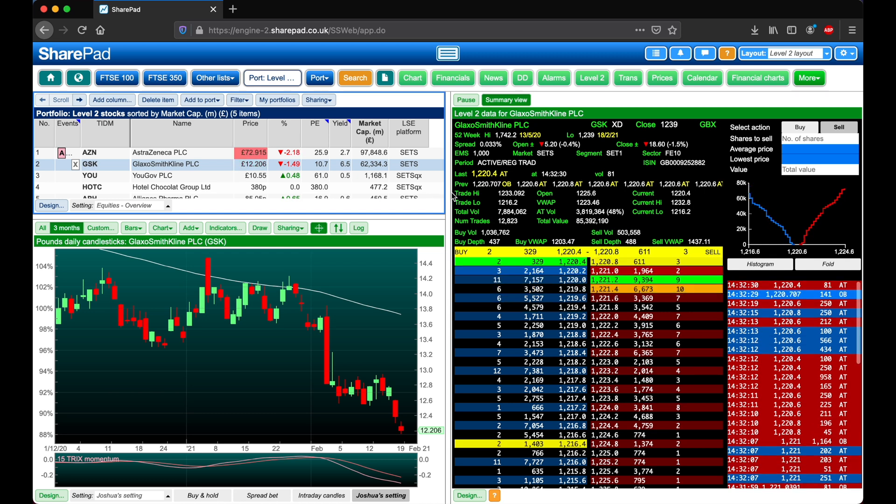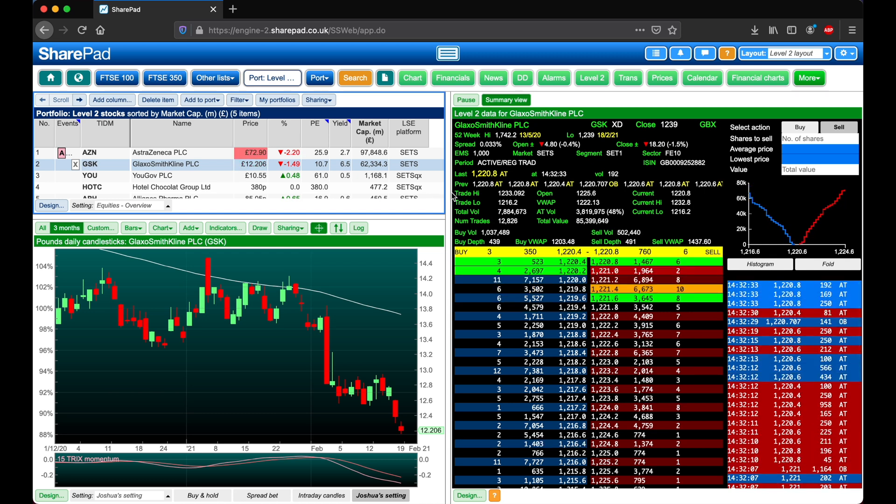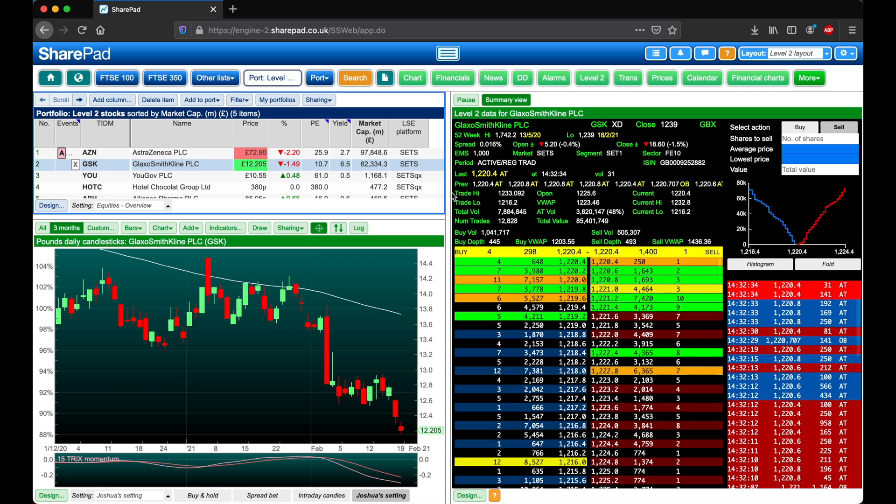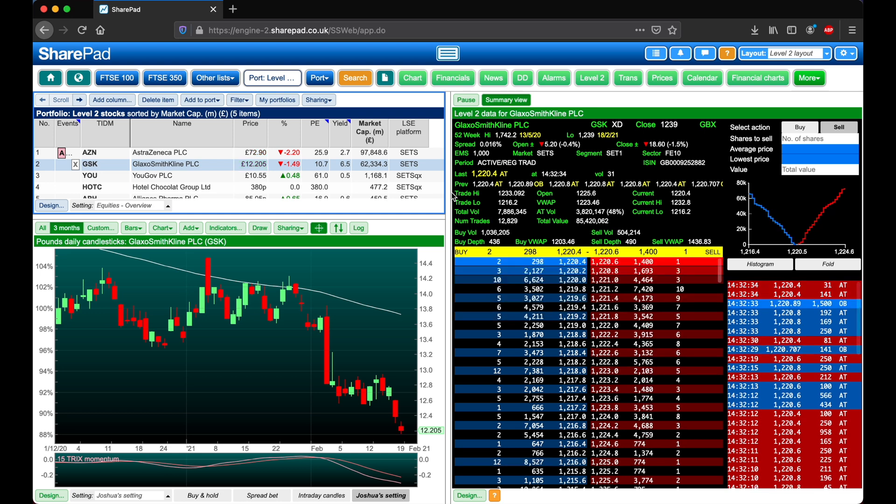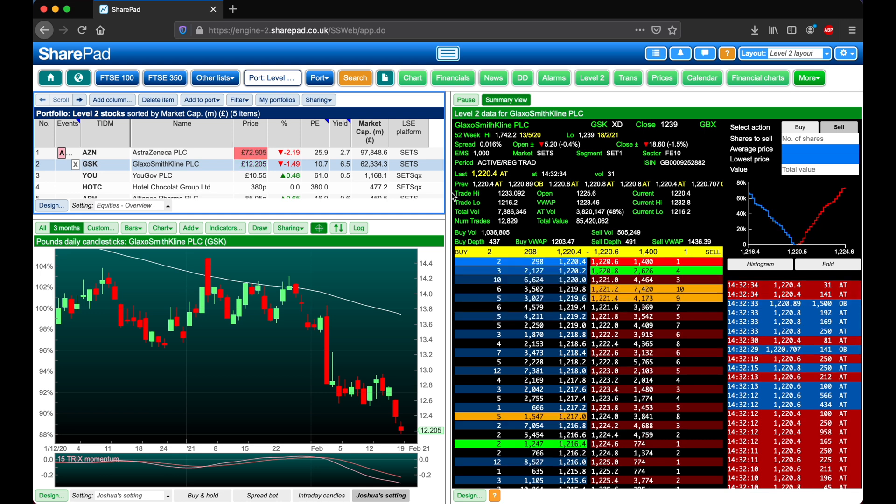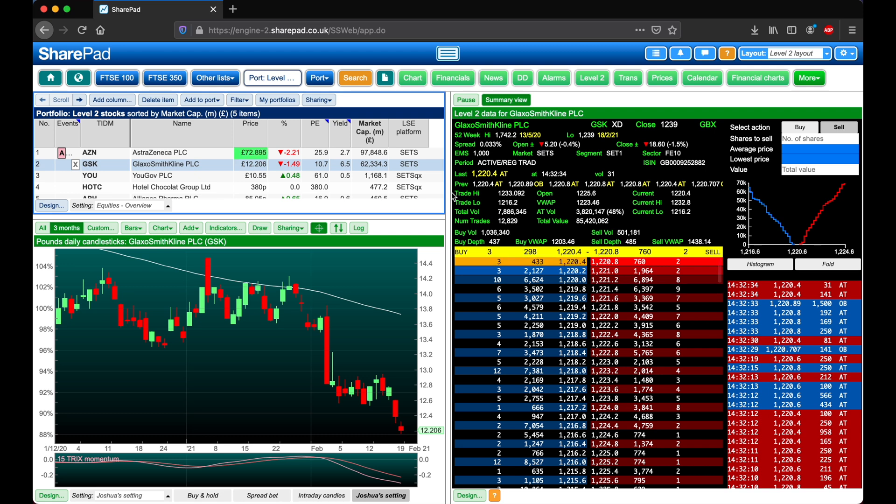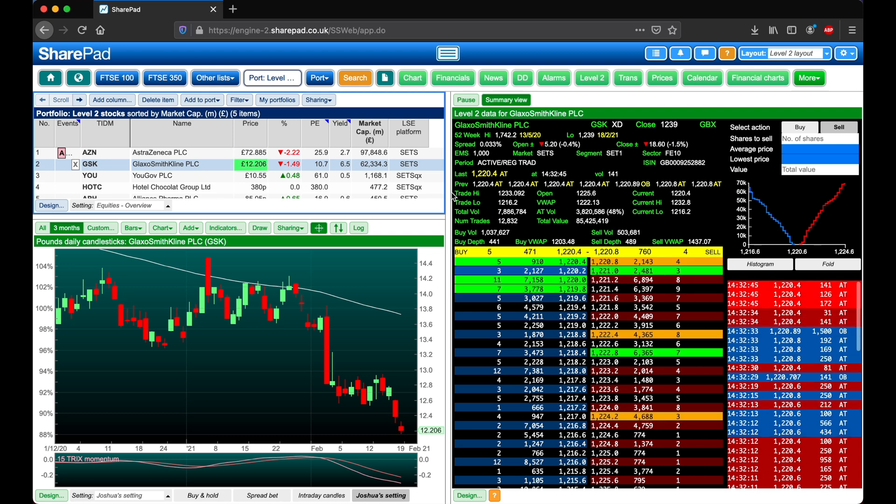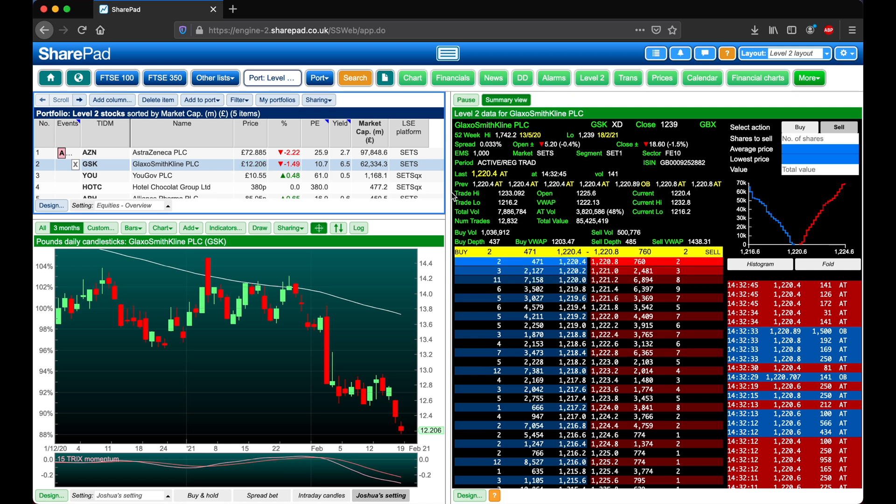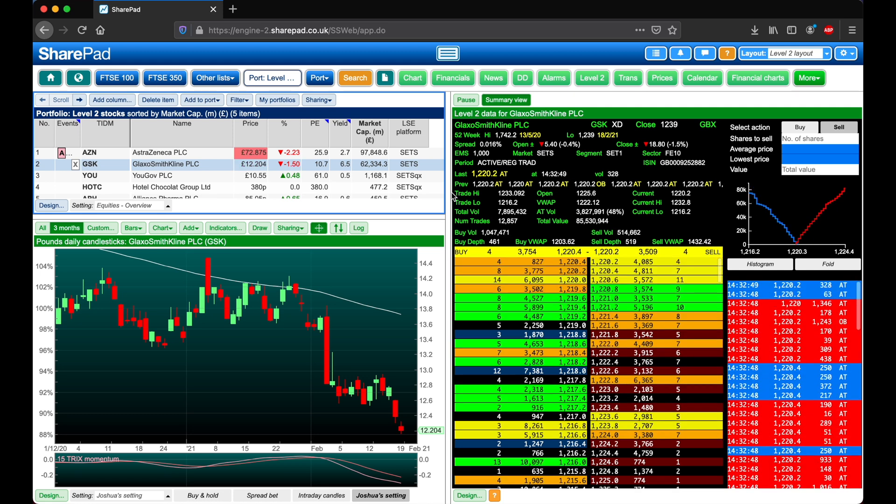Orders flashing in green are ones being added to the order book. Orders flashing in yellow are ones that are being modified, such as the number of shares or the price. And ones that are flashing in orange are being deleted from the order book. Orders can be deleted for two reasons, either this is now executed, or the person behind the order no longer wants to trade.